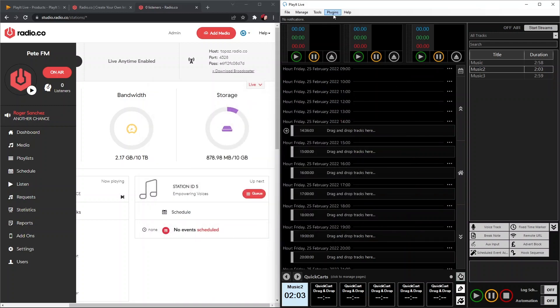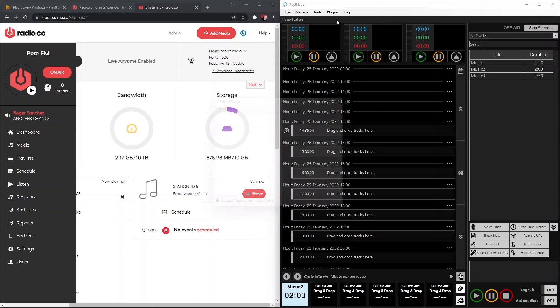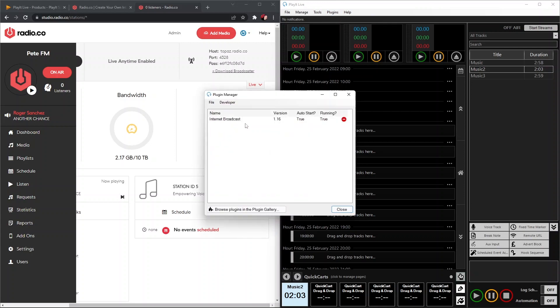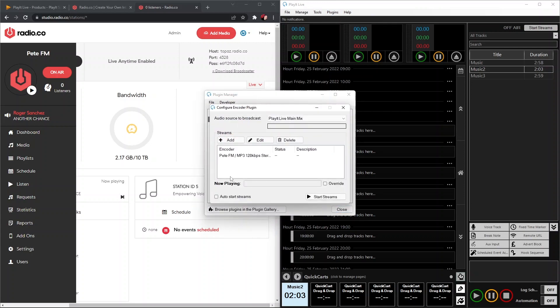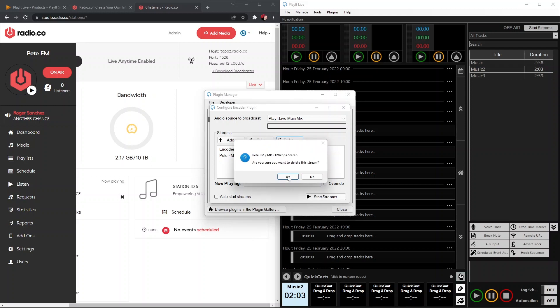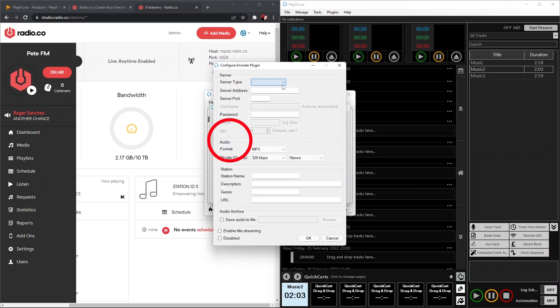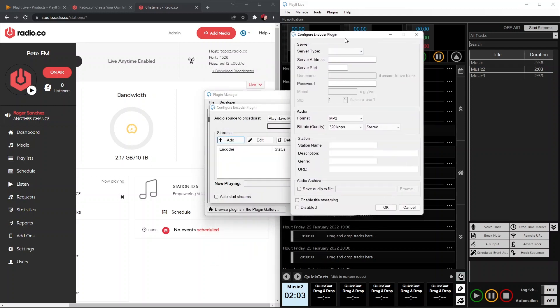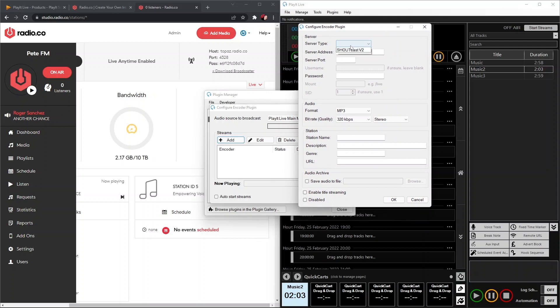Once that's installed, we can go ahead and set up our Radio.co station. To do that, we're going to go to Plugins, Plugin Manager again, and then we're going to double-click Internet Broadcast. In here, we're going to add a stream, so we're just going to click Add.